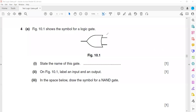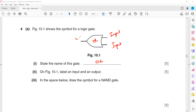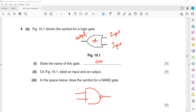The gate shown is an OR gate. We label the inputs and output accordingly. Then draw a symbol for a NAND gate. A NAND gate is a combination of NOT and AND. Label the inputs and output.